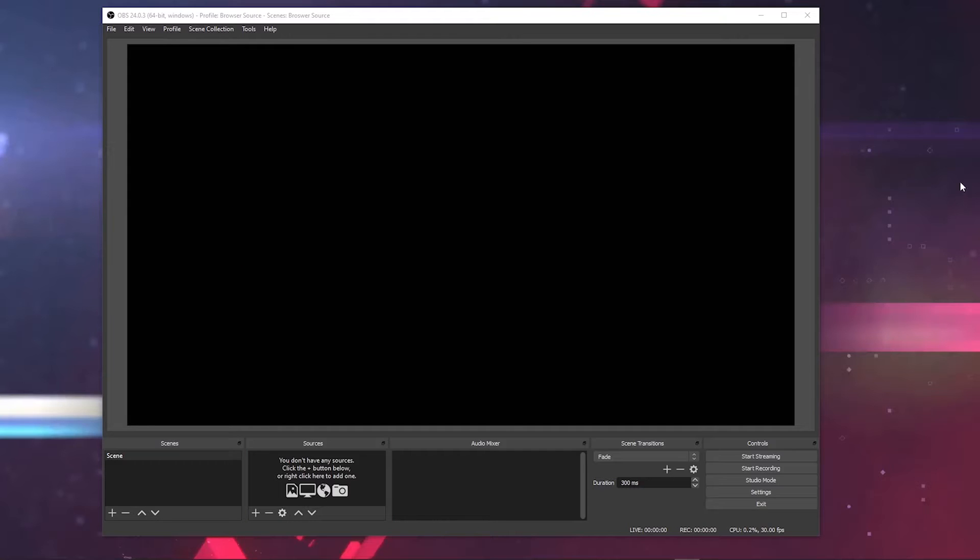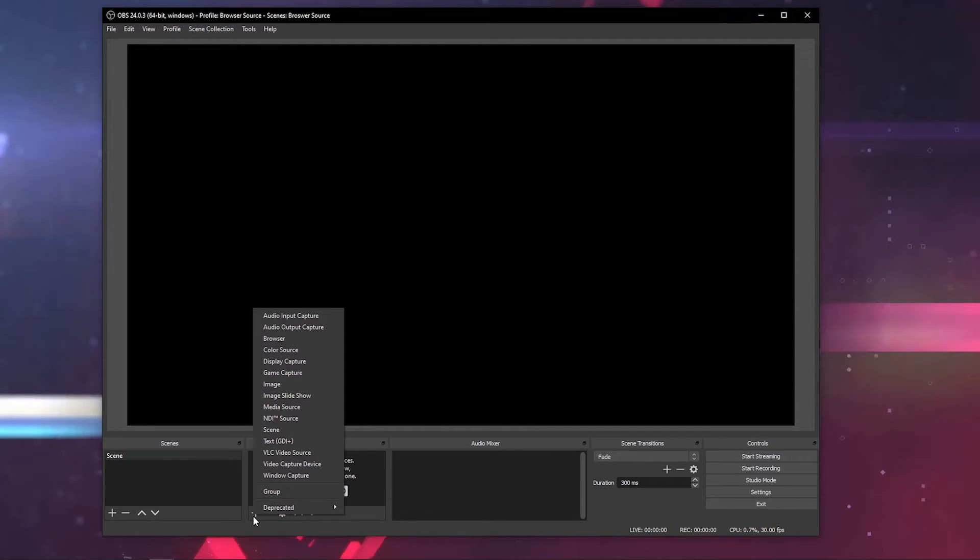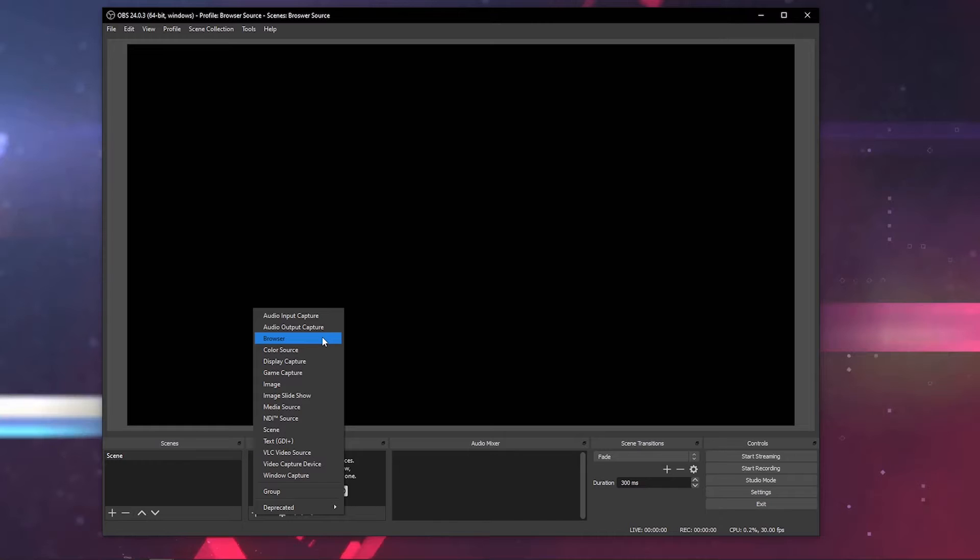I'm going to show you three examples today. One will be a static website, the next one will be a social media feed, and the last one will be a video. I bet you didn't know you could do all that using browser source. It's pretty sick.